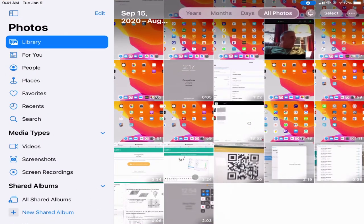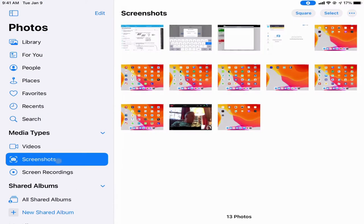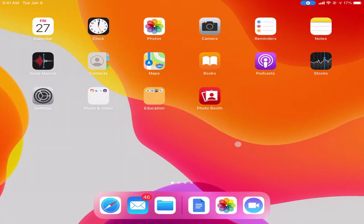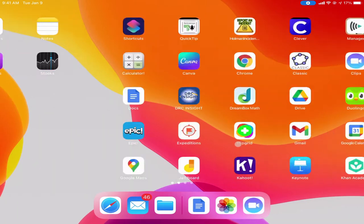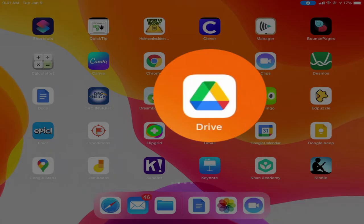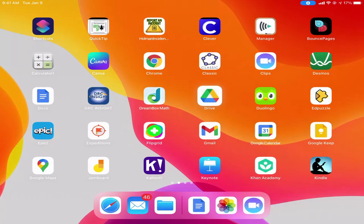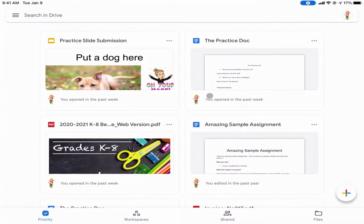That Photos app will also contain any screenshot that you take with your device. You also have the ability to create and save things in Google, and anything that you save and do in Google is going to get saved in the Google Drive app. When you open it for the first time it'll ask you to sign in.